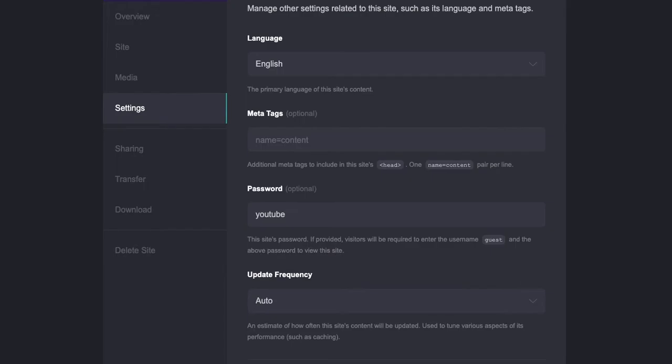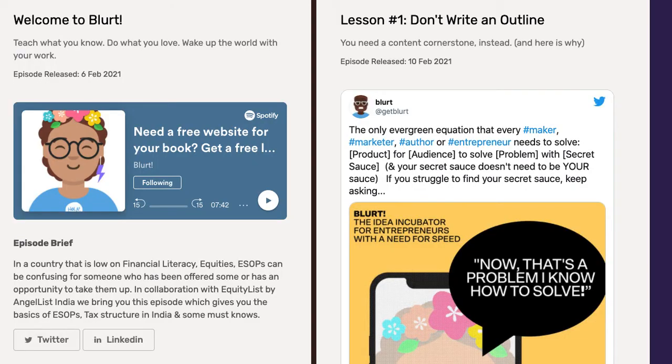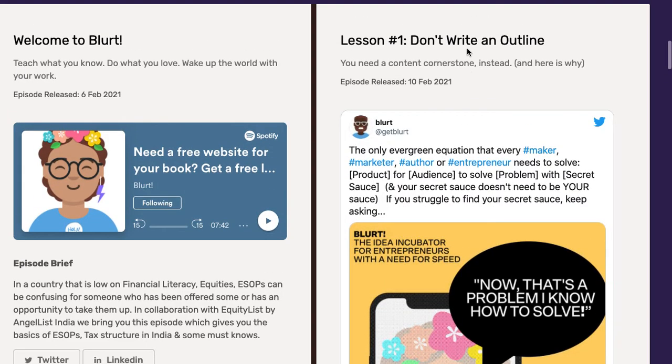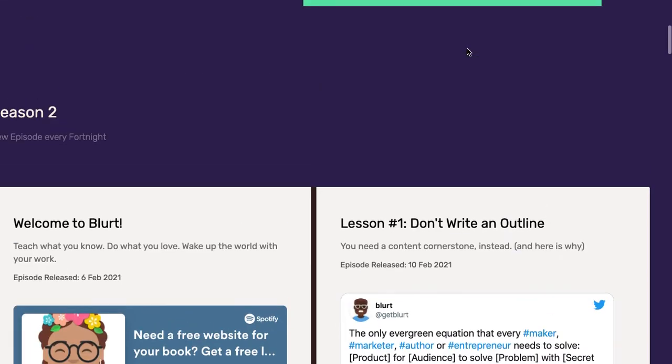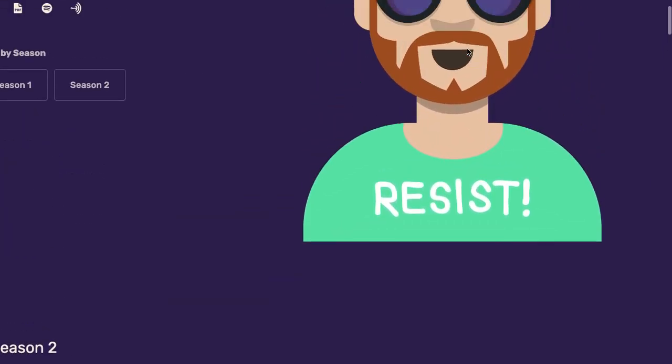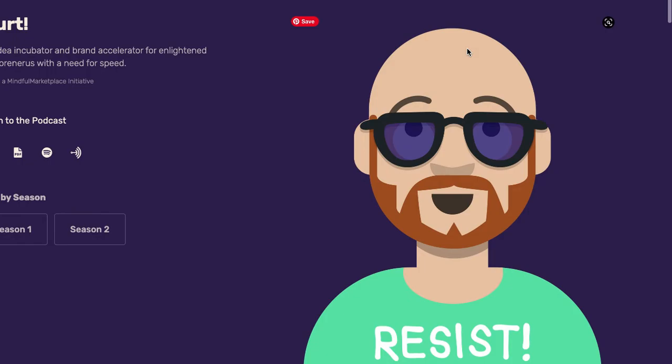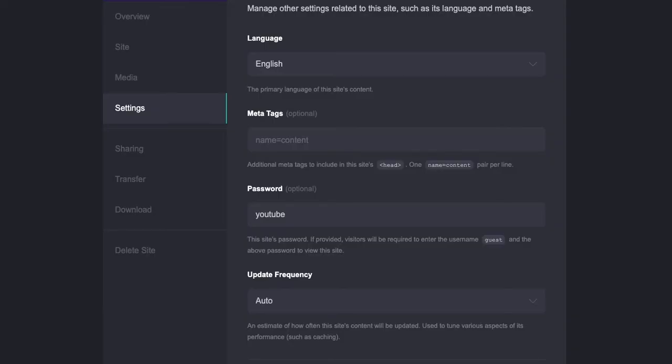All right, so there you have it. That's a super simple way of restricting or adding a gated content protection to your site.